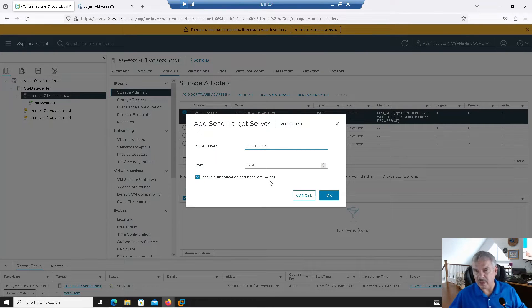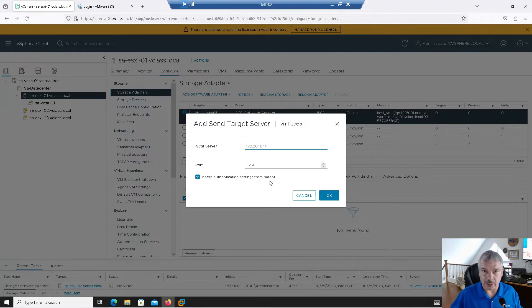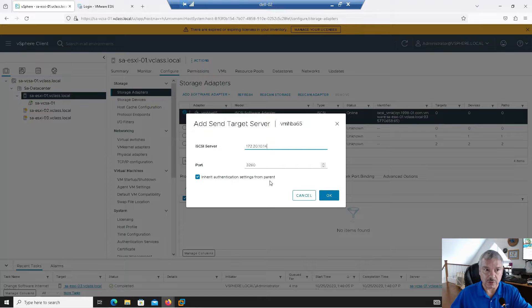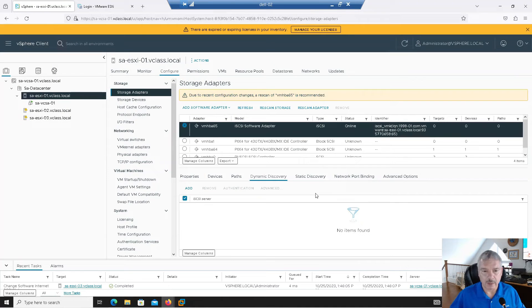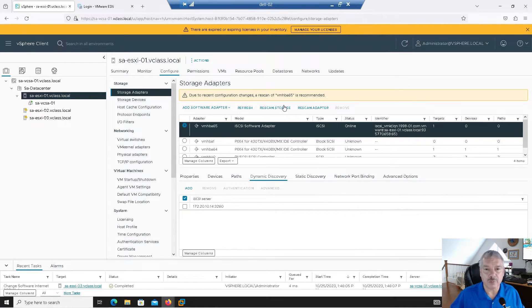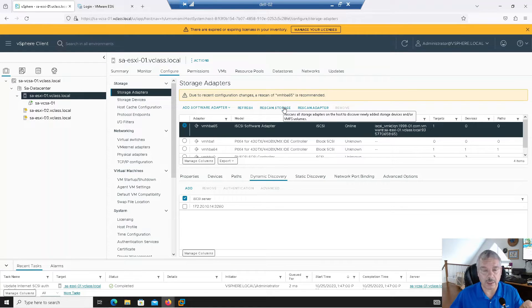And mine's using port 3260. And I'm going to inherit authentication from the parent as well. I don't have authentication set up on it, but I could set up CHAP, challenge handshake authentication protocol to authenticate to the subsystem, have each host, but I don't have that set up. I'll say okay. Then I say you should rescan. I'm not going to do that yet.